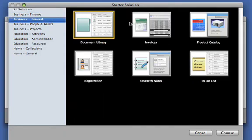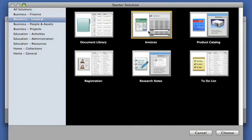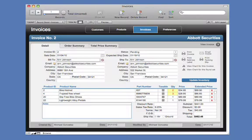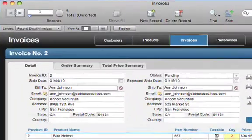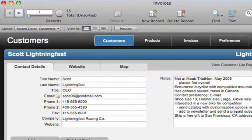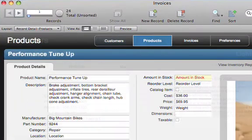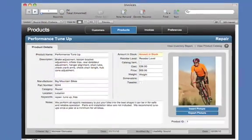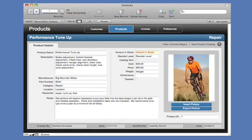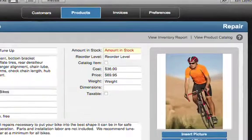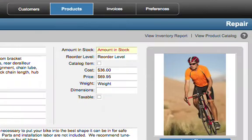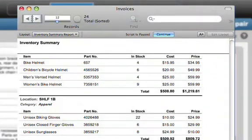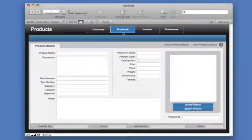Let's start by choosing the Invoices Starter solution, which helps you manage invoicing as well as customers and product lists. Like all of the starter solutions, the Invoices Starter solution is a ready-to-use template that has great forms, fields, and reports to meet information tracking needs just like yours.